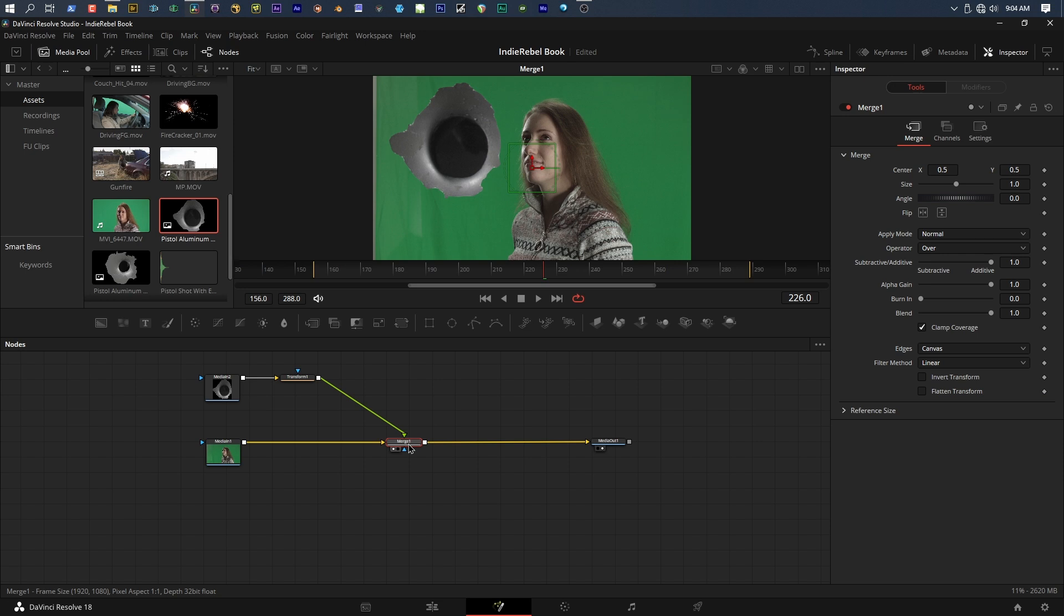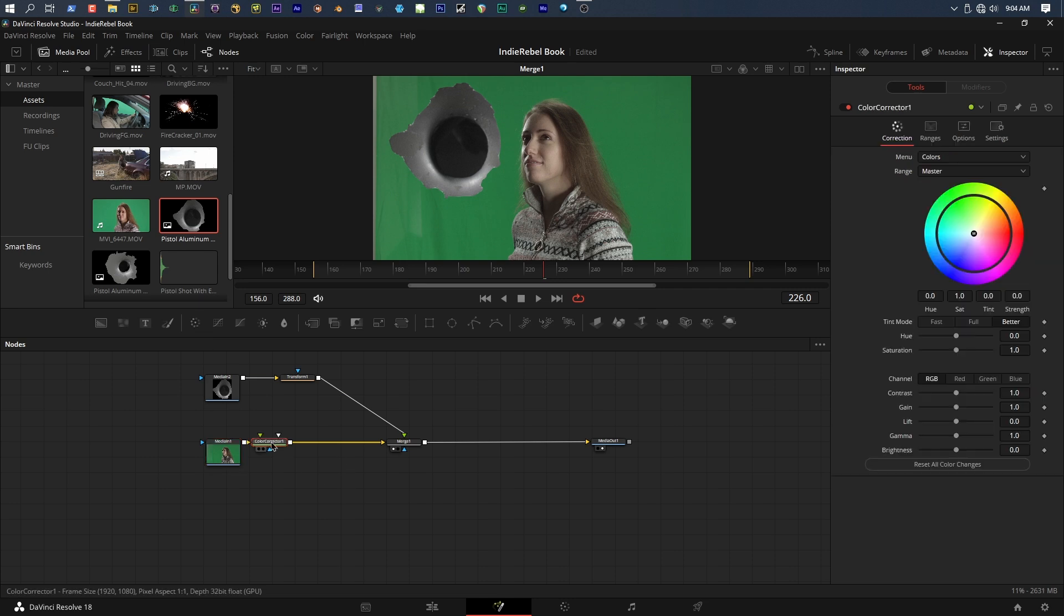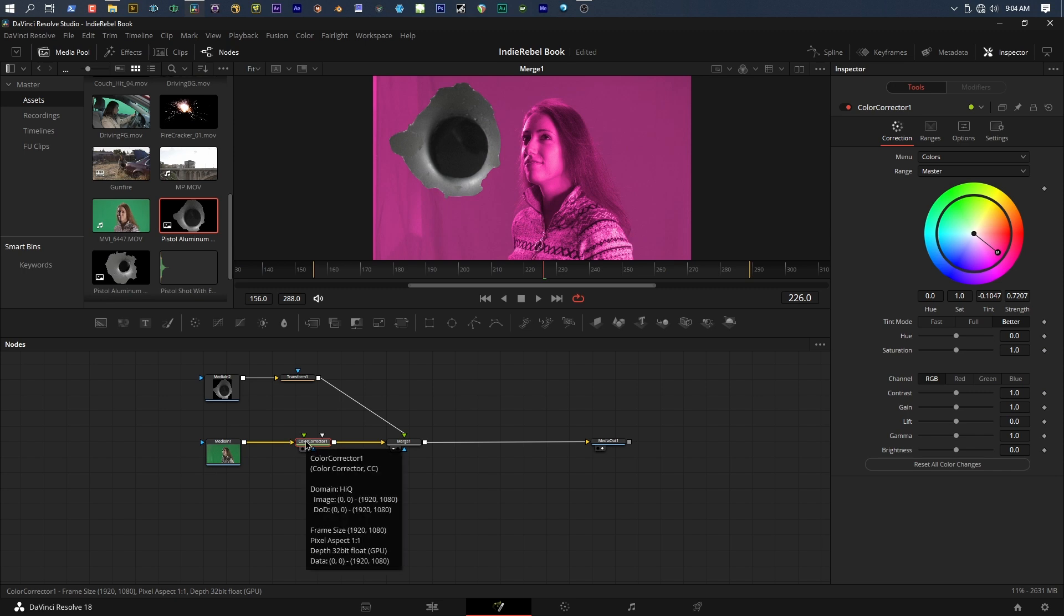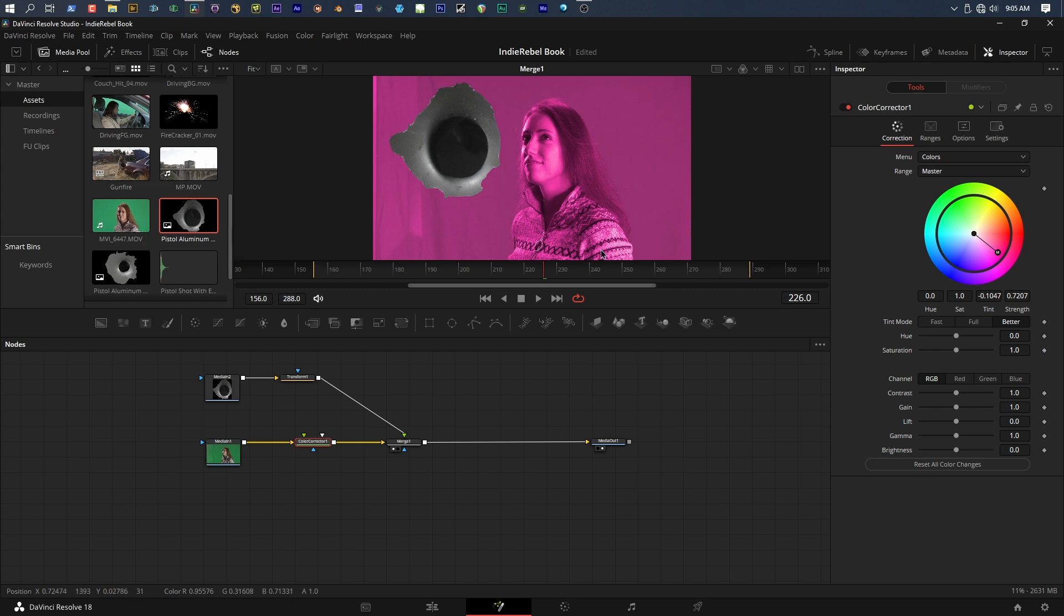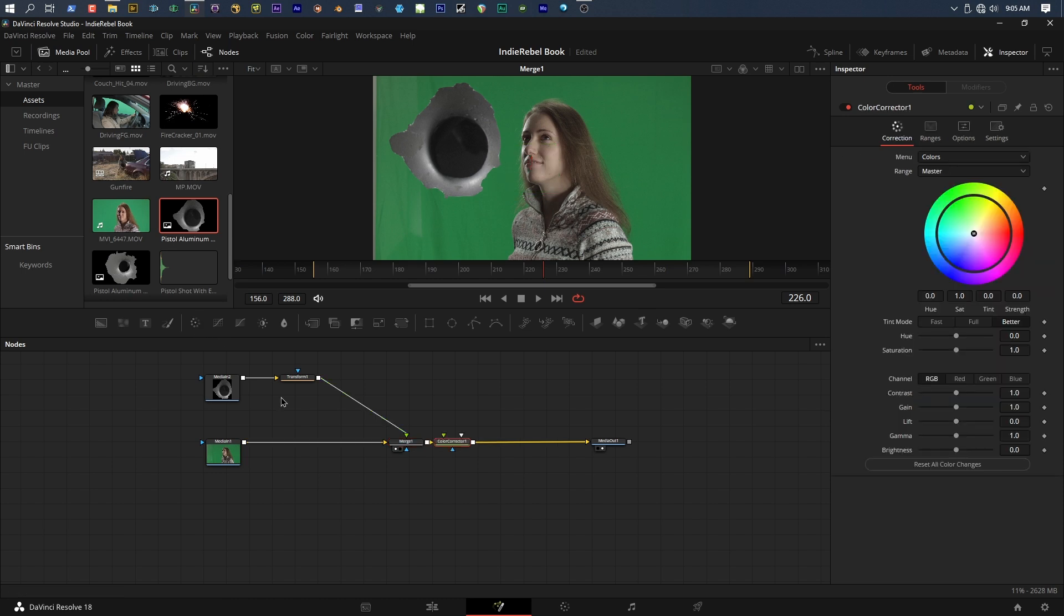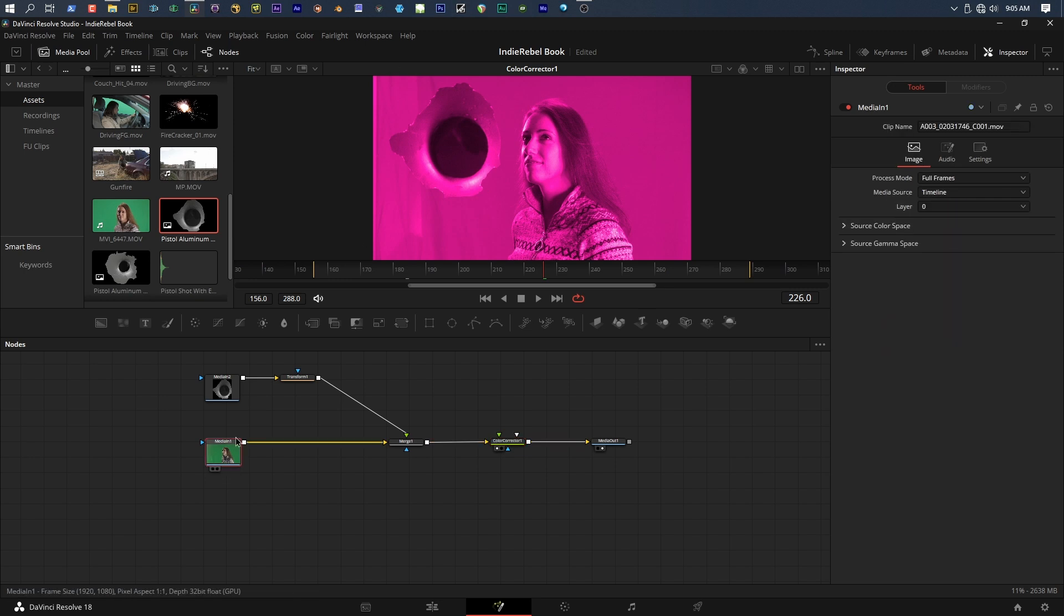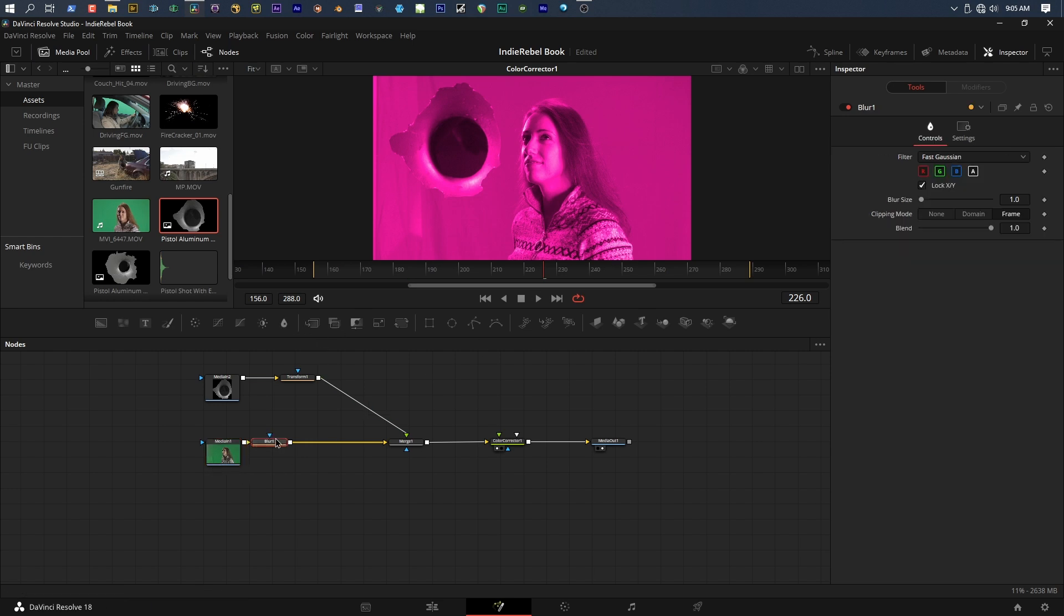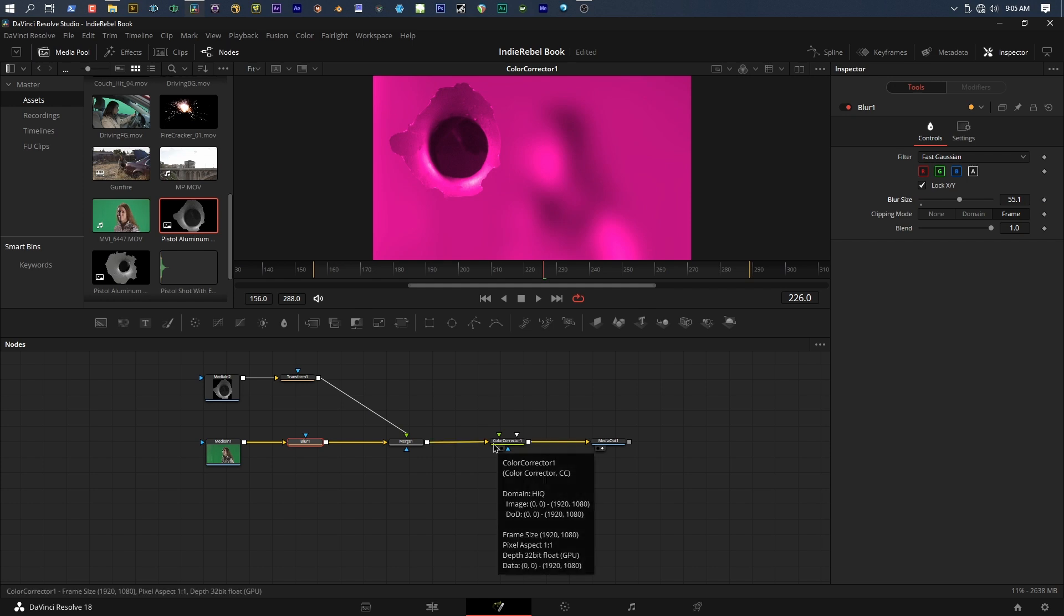Let's say I wanted to color correct the green screen background. I can come over here, click on the green screen, and add a color corrector. The green screen goes into the color corrector, which then goes into the merge. As I move my color corrector, I'm only correcting the background shot. You can see the bullet has not been affected at all. If I delete that and select my merge and add a color corrector after the merge, now when I do my color correction, it color corrects everything. We can also blur parts of the shot. If I put my blur before that merge node and I blur, the background blurs but the bullet does not.